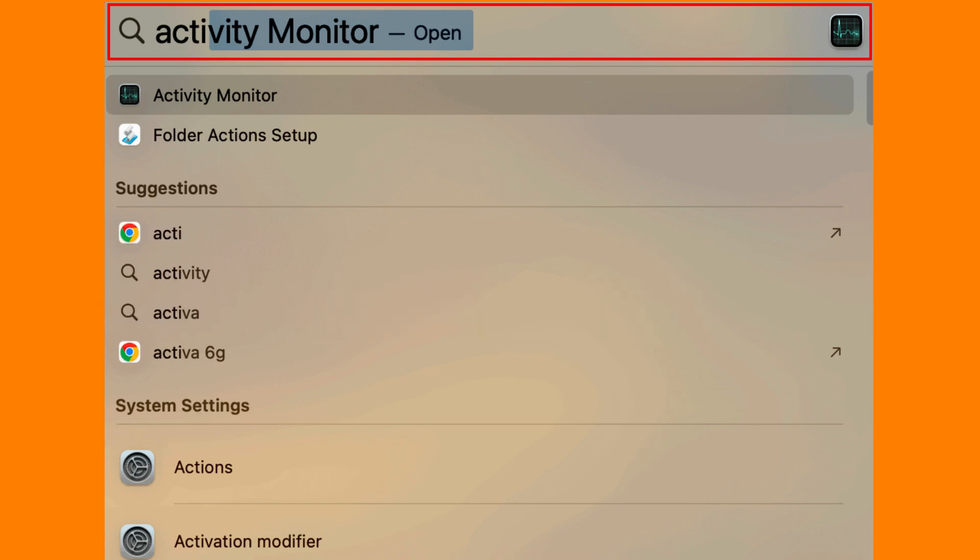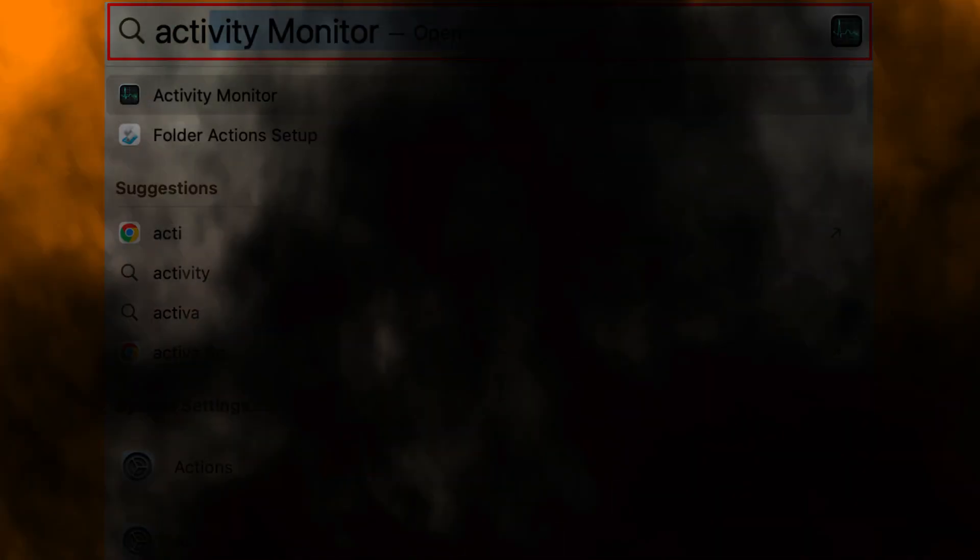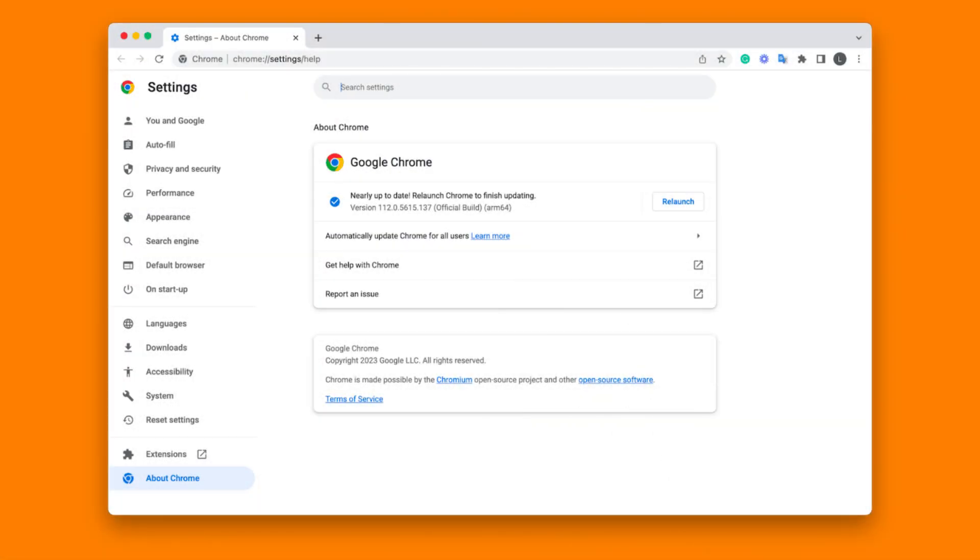In Activity Monitor, look for Google Chrome or Chrome under the list of processes. Check the Memory column to see how much memory Chrome is using.